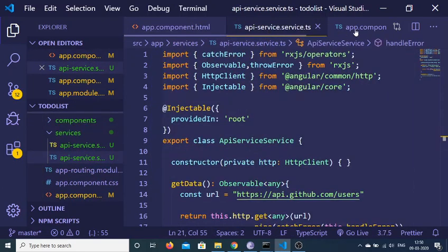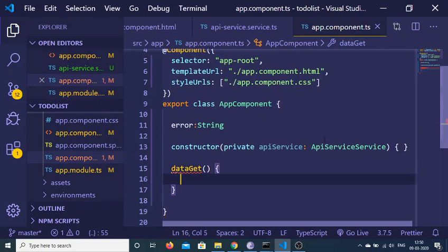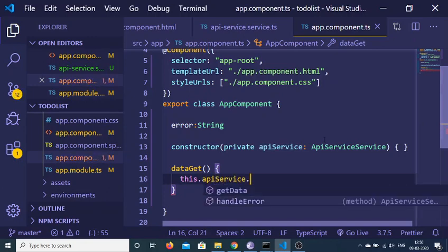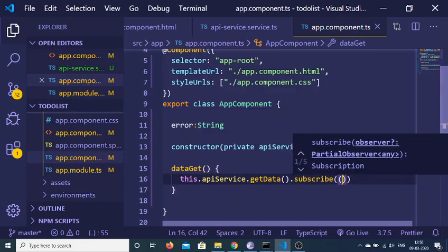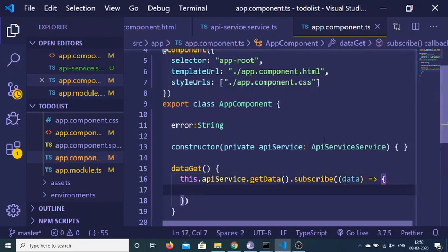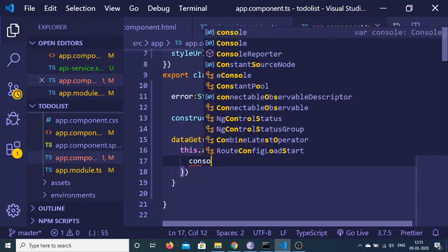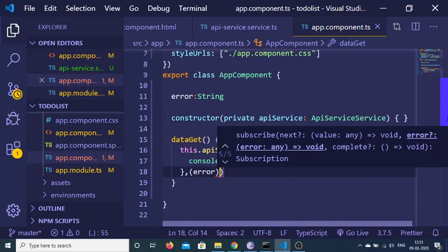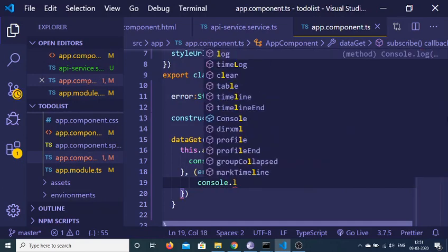Inside the component we write the function dataGet that we bound to the button. Whenever we click the button, we execute this function. Inside it we call this.apiService.getData() and subscribe to it. Using ES6 arrow notation, the success callback receives data and we console.log the data. We also add an error callback and console.log the error, since we have the catchError function in place.